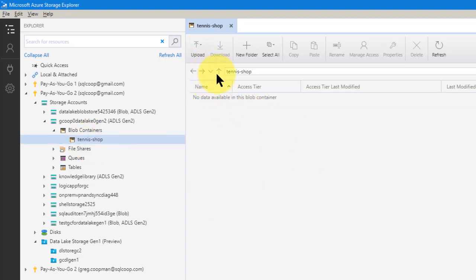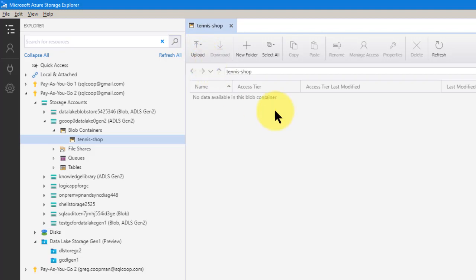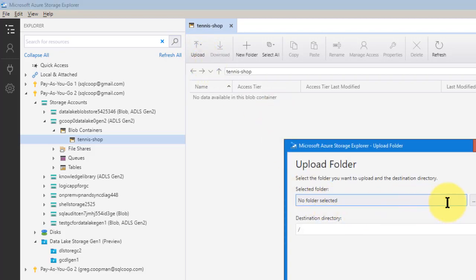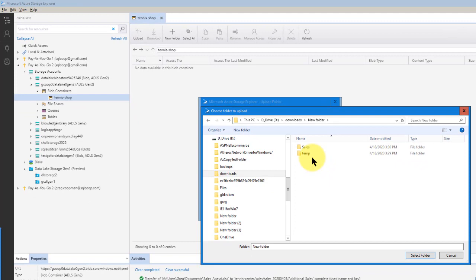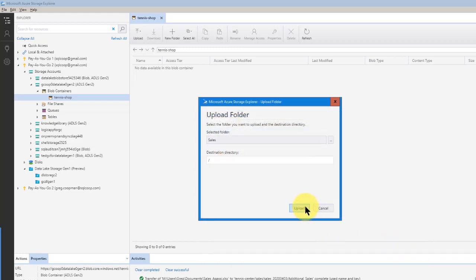Now I need to bring some data in. I have some sales — every day the salespeople in the tennis shop bring data in. They import this data once a day, at the end of the day, so I can tell what my sales are. Very small operation here. Let's upload a folder — I'm going to upload a folder called sales. There are a lot of things under sales. Let's select sales and upload.